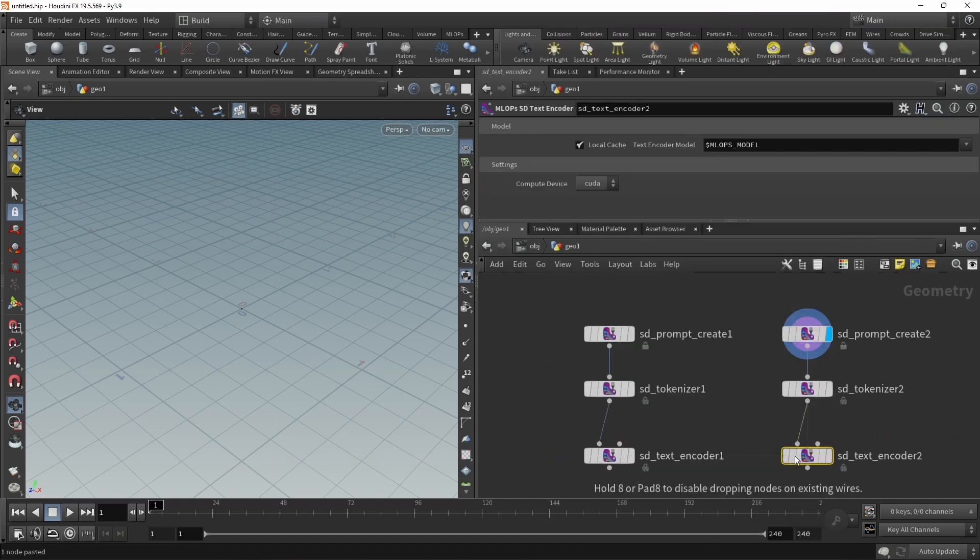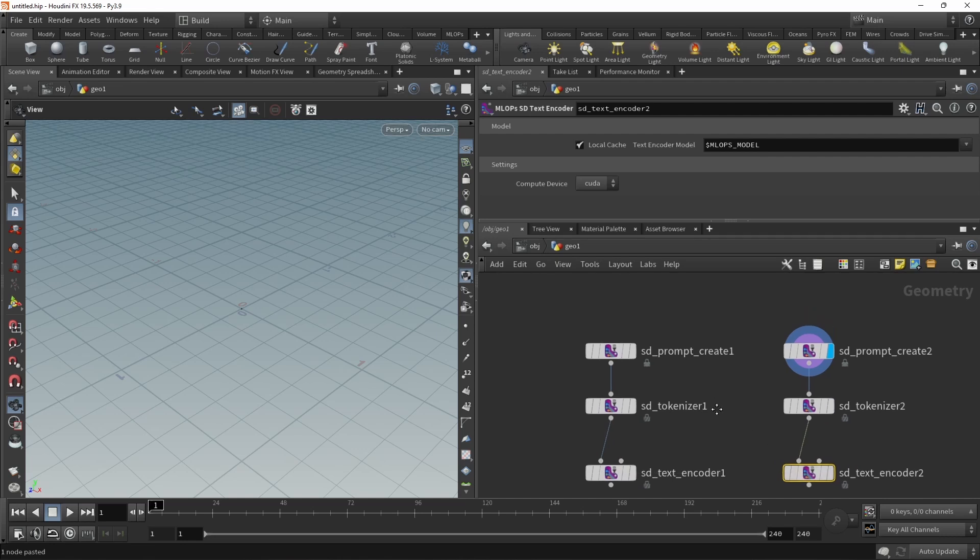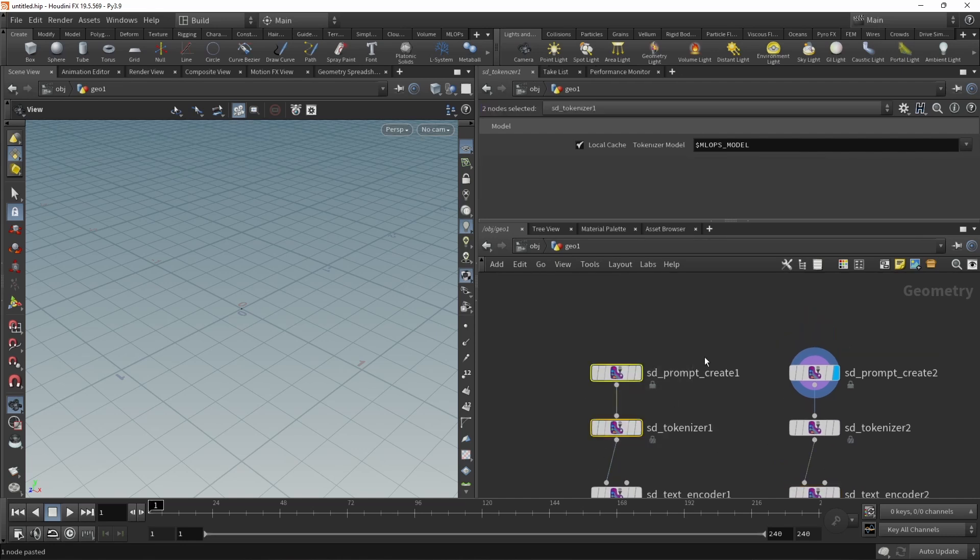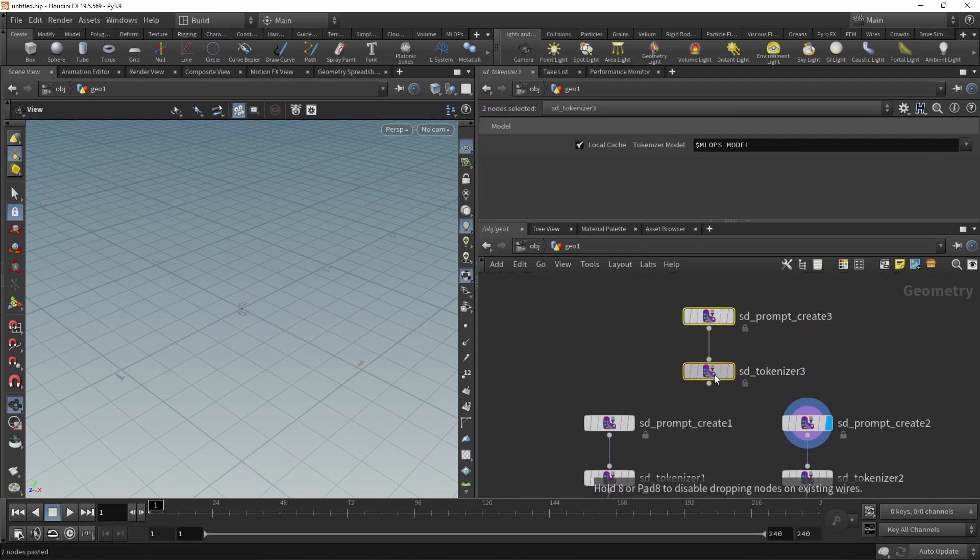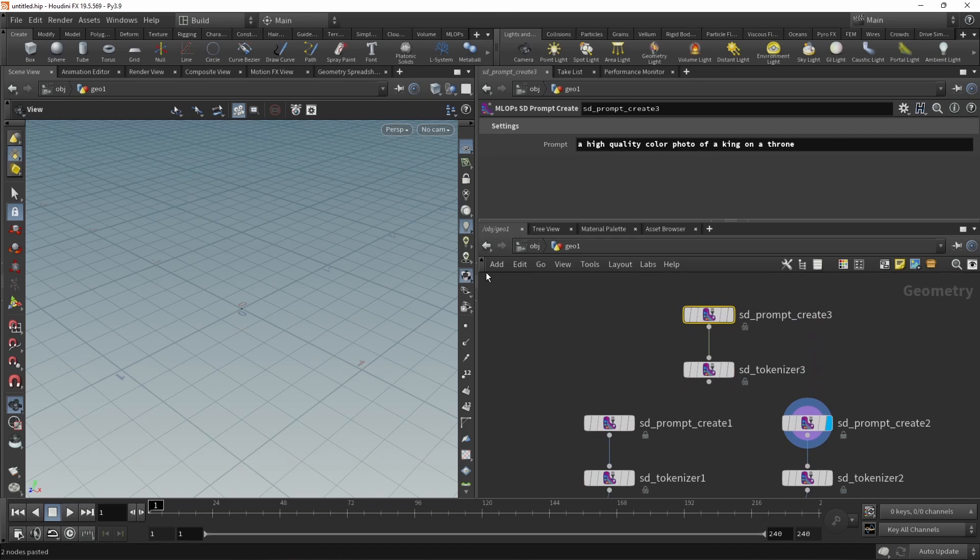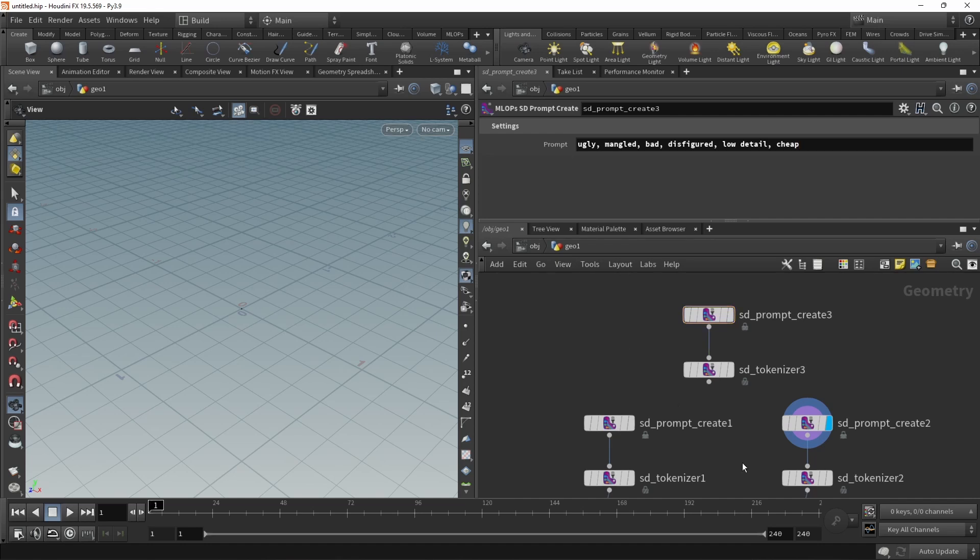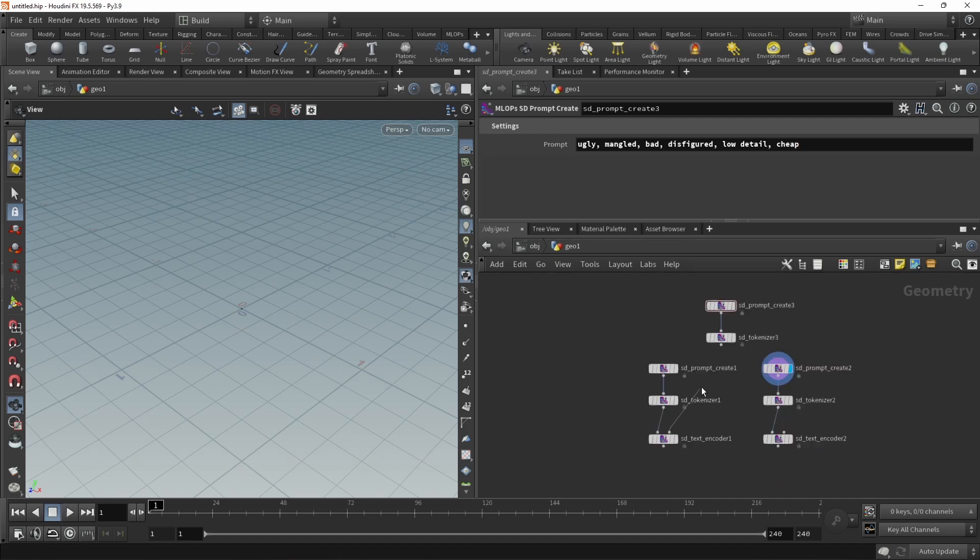As for a negative prompt, I want to use the same prompt for both of these encoders. So let's just copy these two nodes here. And as a negative prompt, I'll just paste a list: ugly, mangled, bad, disfigured, low detail, and cheap. And these negative prompts go into both these inputs here.